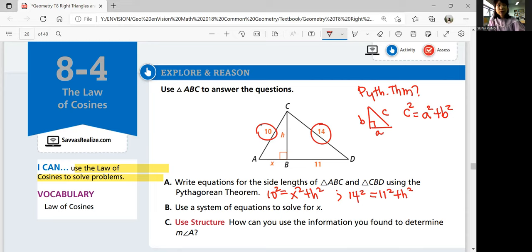Part B: use a system of equations to solve for X. We have repeating variables here. The second equation has H in it, so if we solve for H squared and substitute into the first equation, we can solve for X. So H squared is going to be 14 squared minus 11 squared.